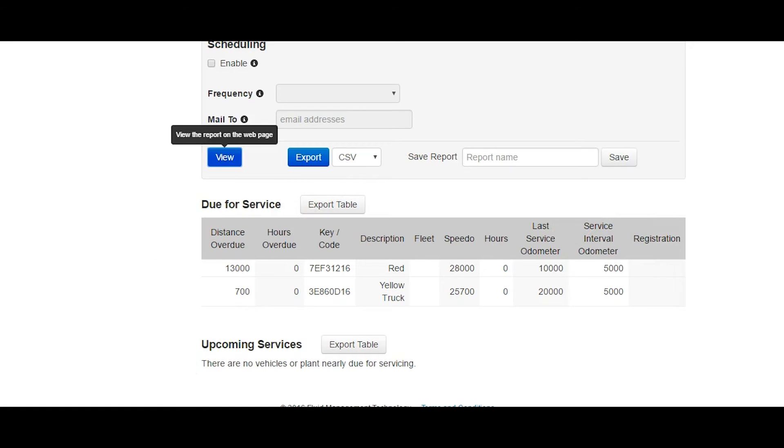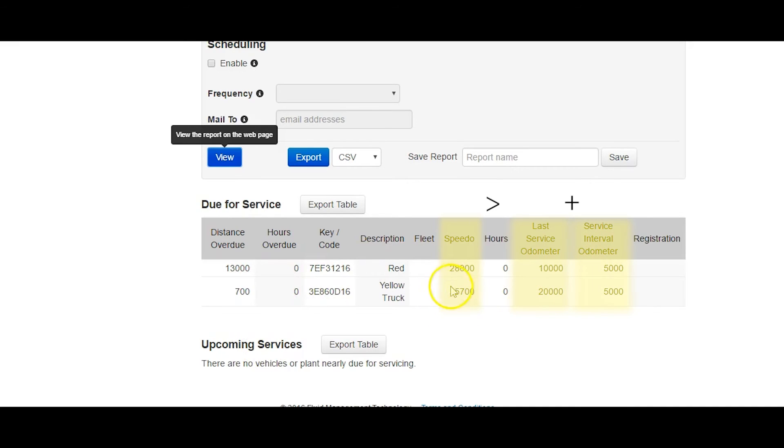Vehicles that are due a service are those whose current odometer reading is greater than the last service odometer plus the service interval.